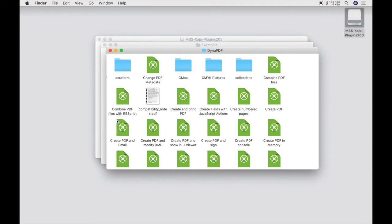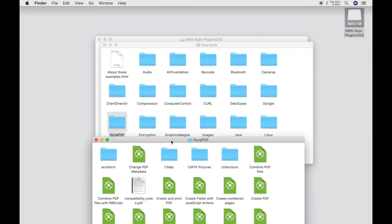There are four different licenses for DynaPDF which contain different functionalities depending on the license type. And a list you can find on our website.